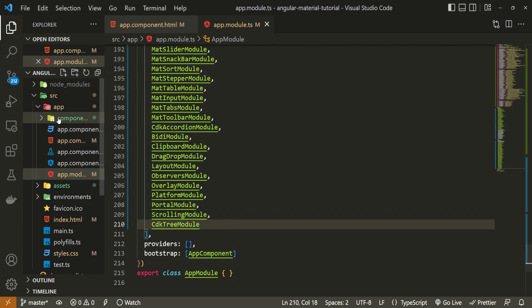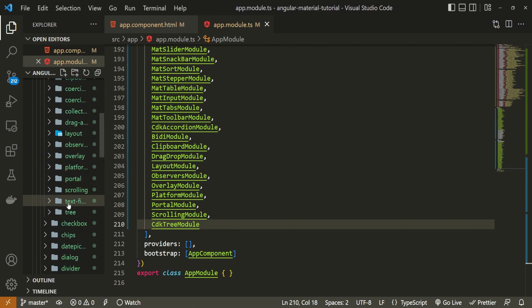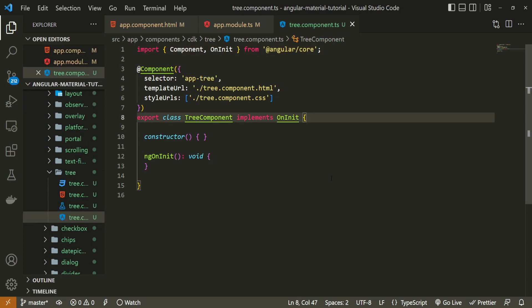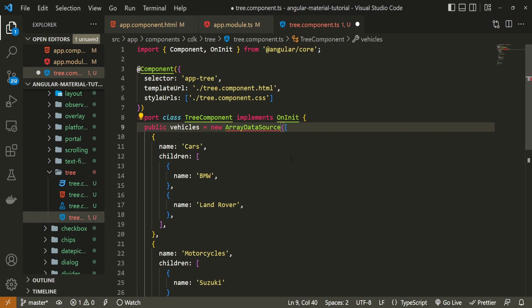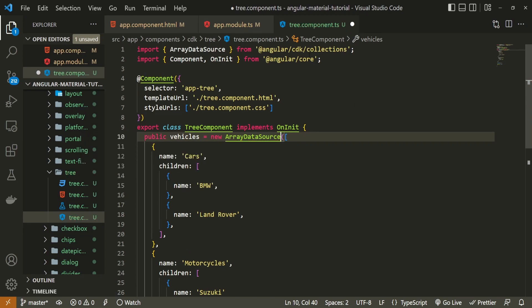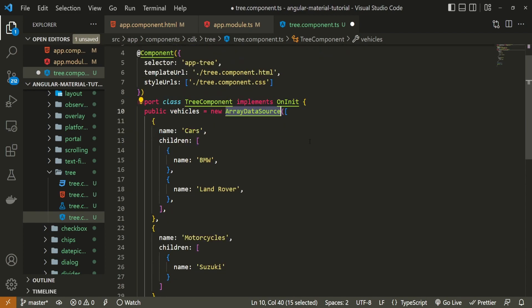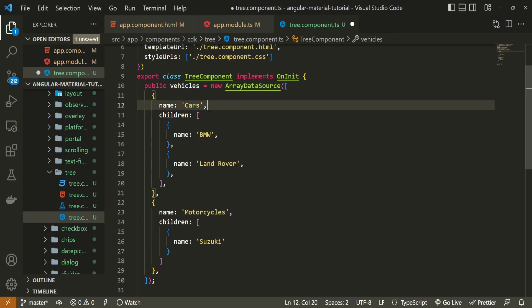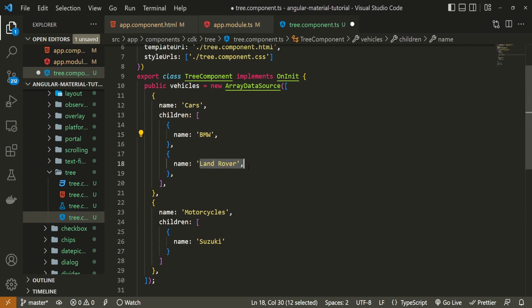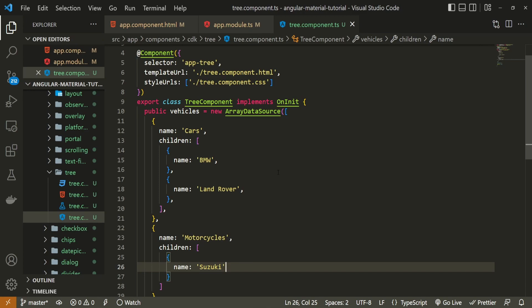Finally, we can start working with our tree. I'll go into components/cdk/tree and open the TypeScript file. I will paste some data and import ArrayDataSource from cdk/collections. With this, we will create the array data source for our tree. We will create an array of vehicles with two types: cars and motorcycles. Cars will have two children — BMW and Land Rover — and motorcycles will have one child, Suzuki. These are all nested nodes, and we will use this data to create our dynamic tree structure.